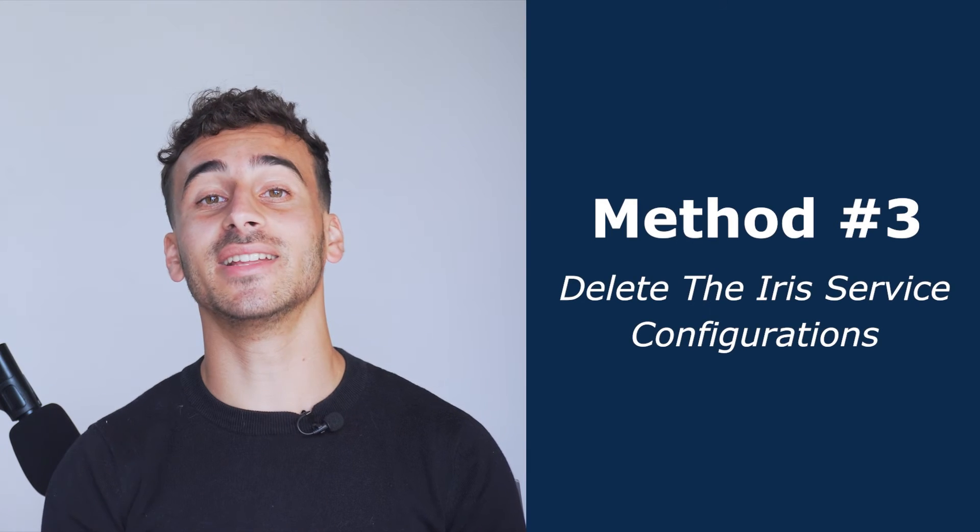Method three, delete the iris service configurations. The iris service on Windows is in charge of getting Windows Spotlight wallpapers and giving you suggestions for your lock screen on your computer. If the service is not set up properly, you might encounter problems. So, I will show you some steps for you to take to resolve this issue.